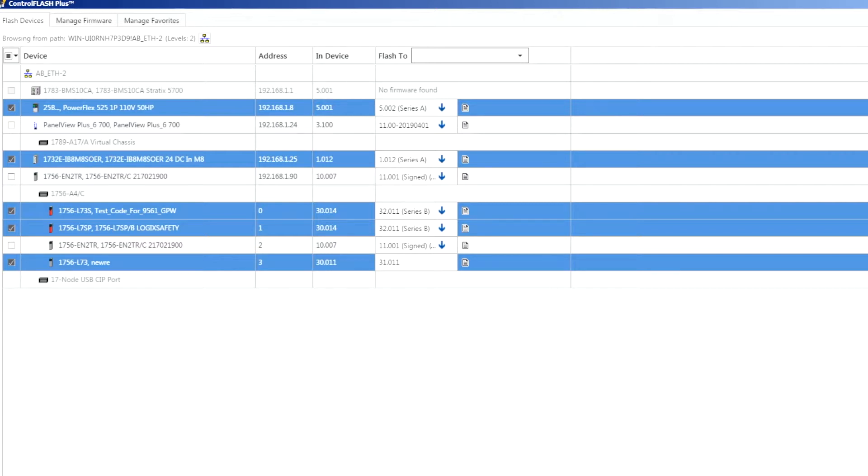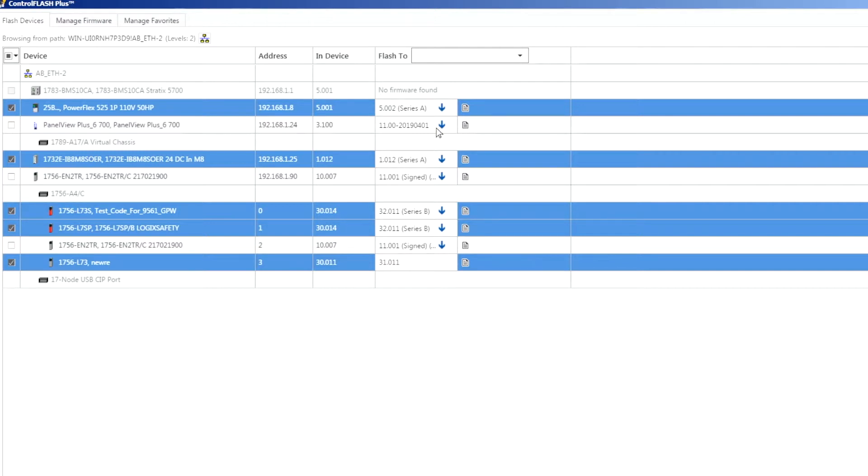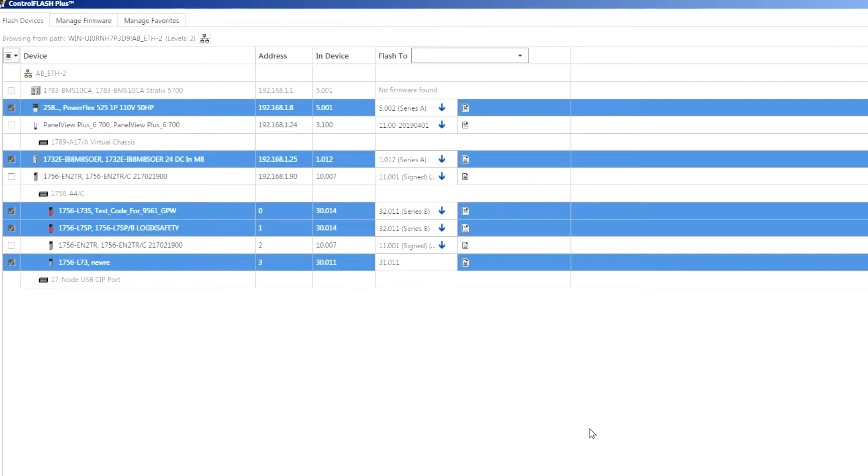Down in the lower right here another thing to point out would be the favorites list. If I'm a machine builder and I'm always using the same set of hardware for each machine, I can actually create a favorites list so that for my next piece of hardware or next machine I can connect up and just choose from my favorites list and I know that it will flash all the same versions of firmware to that machine as what I used previously. If you've gone through and done your testing and know that everything functions the way that you expect, you'd probably want to continue using those same versions of firmware in your following machines.